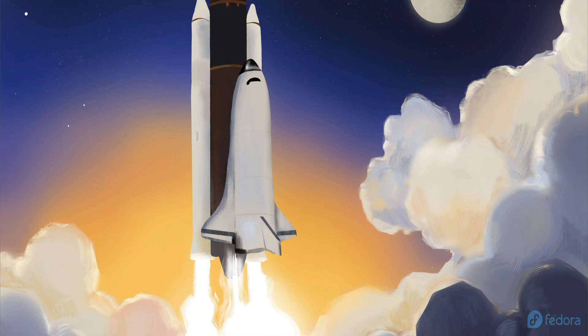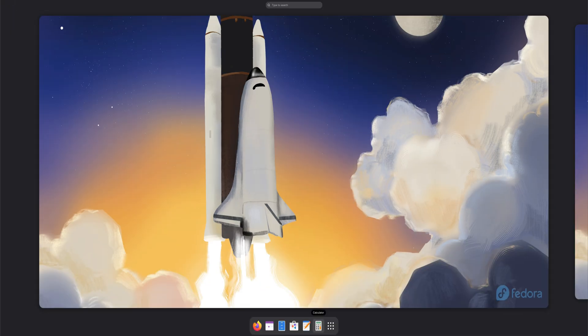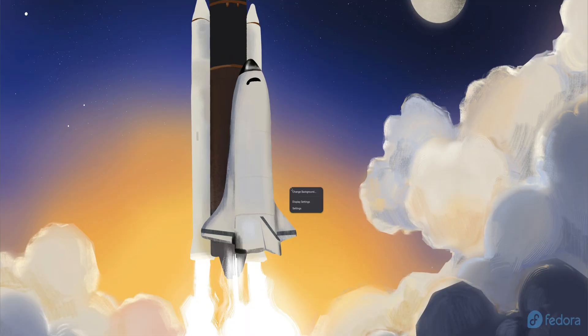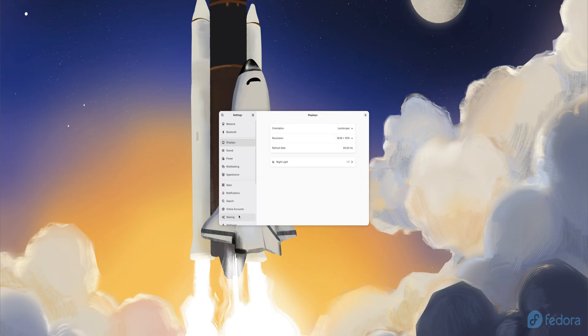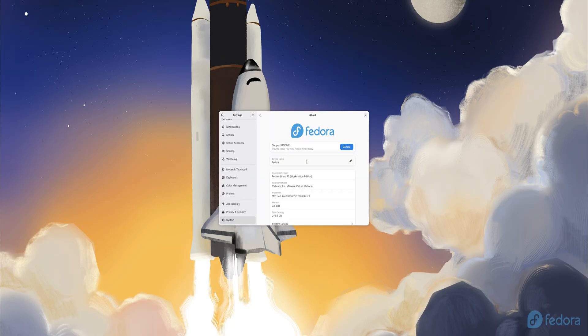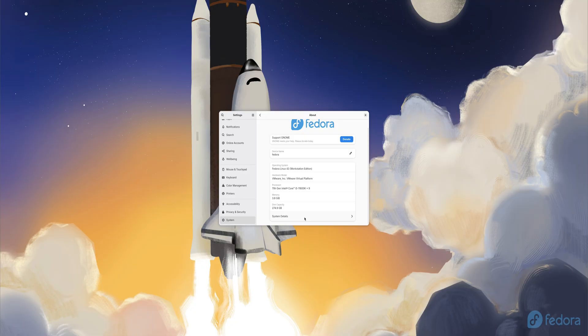Fedora 43 is fast, clean, and one of the most polished Linux experiences around, but a fresh install still needs a bit of tuning to become the perfect daily system. In this video, we're going through the four must-have apps to install right after setting up Fedora 43.